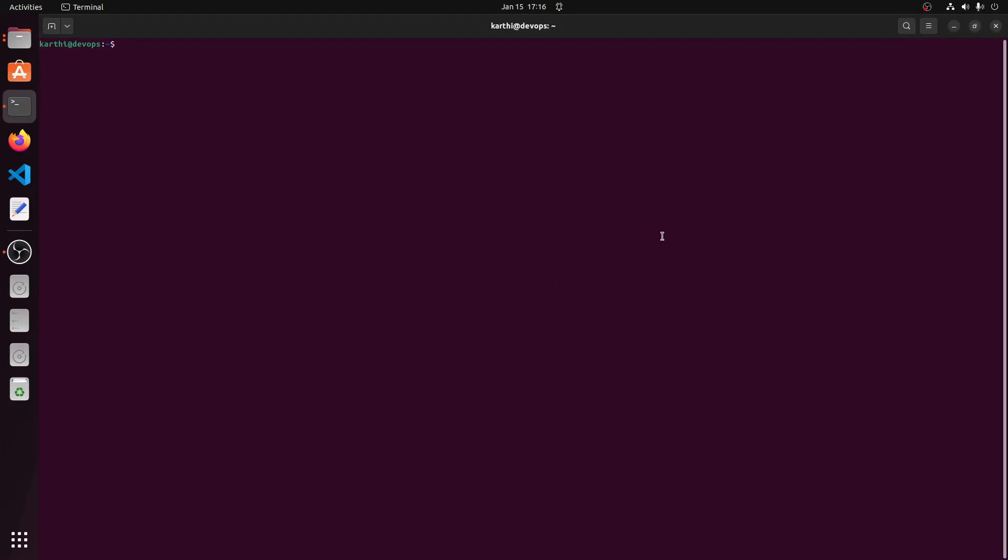Welcome to learn devops. Today we are going to install a utility cfn lint which is very useful in writing cloud formation templates using VS Code editor.